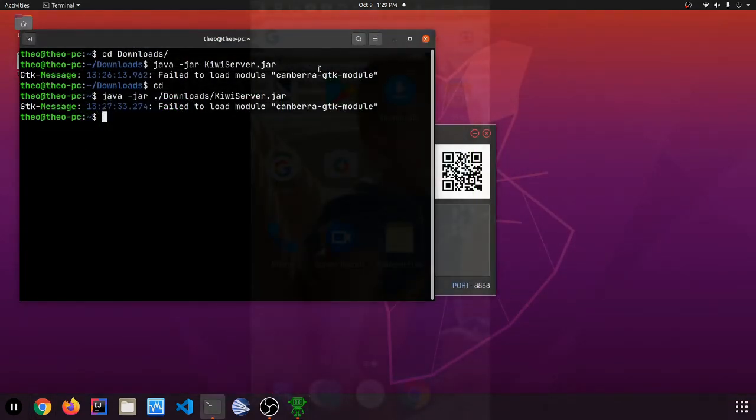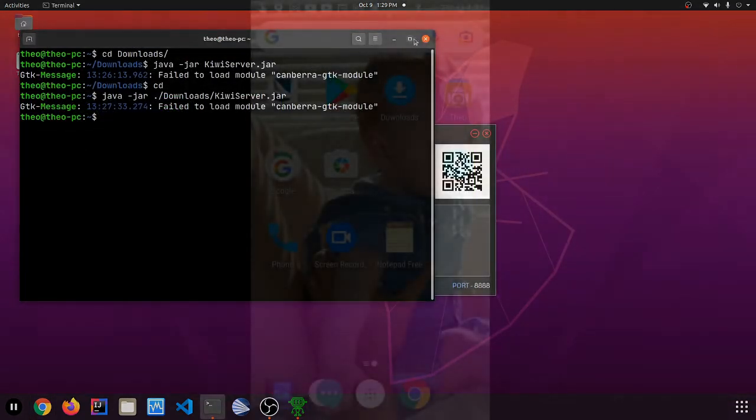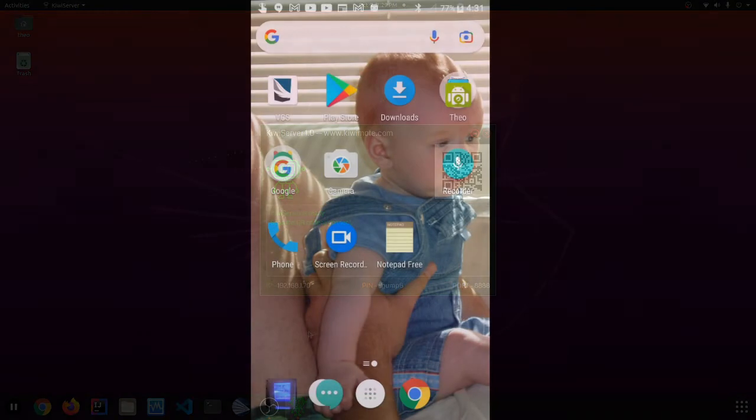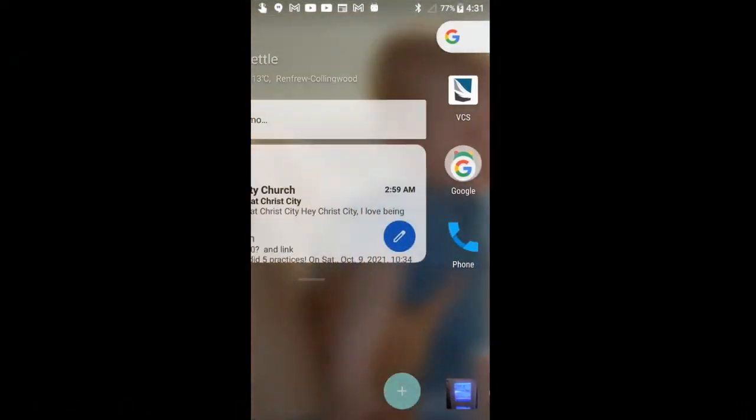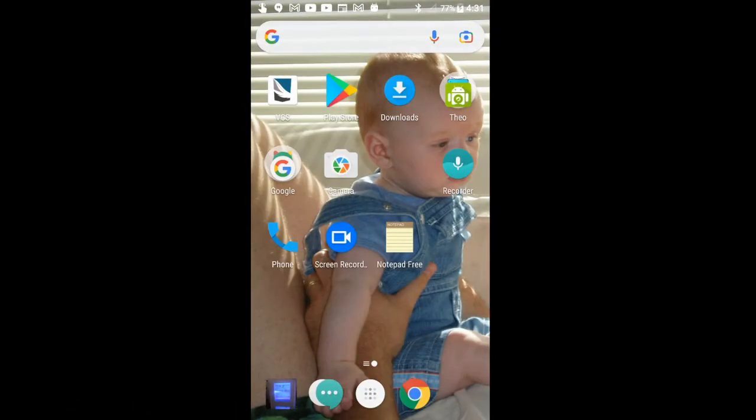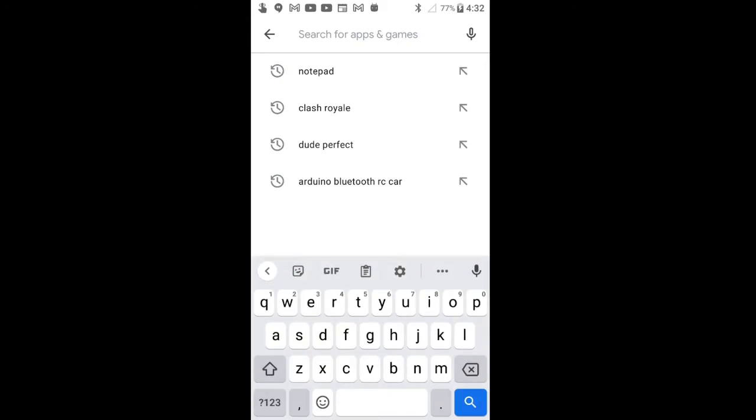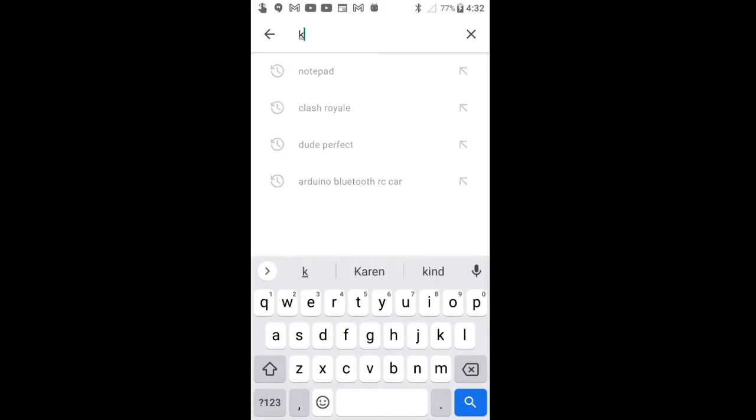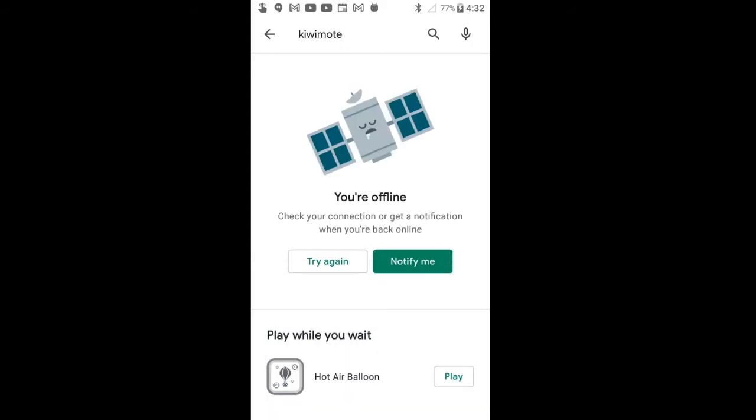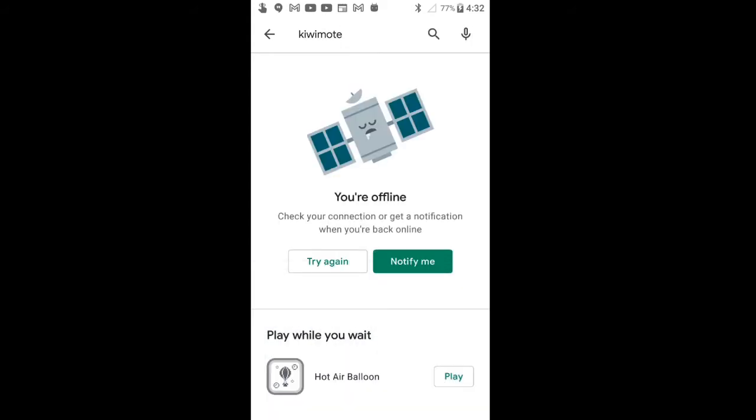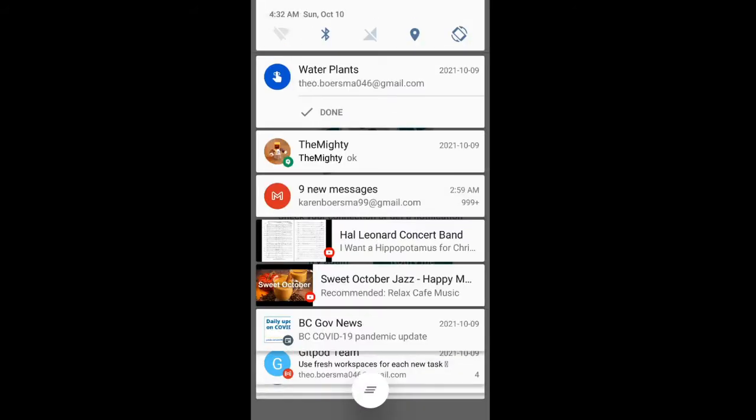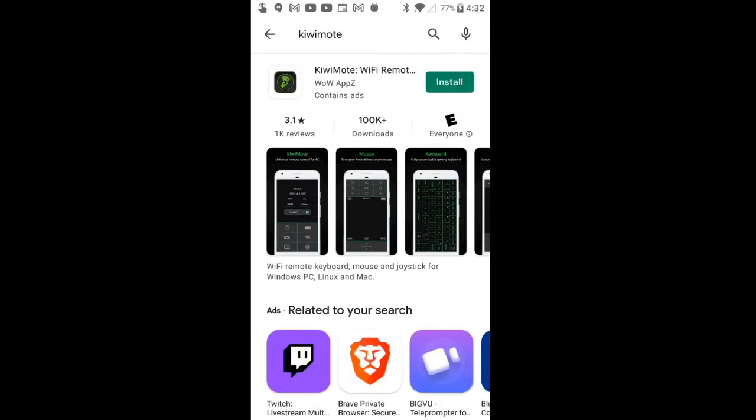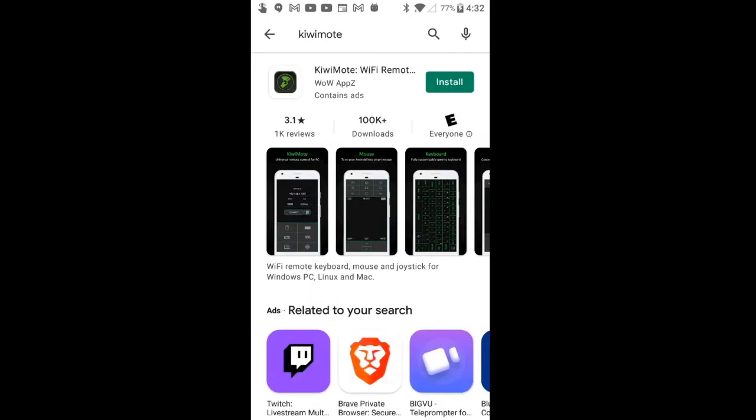So now that we are on the phone. Now let's see what we have to do on the smartphone. Here it looks like this. We are just going to open up Google Play because we need to install an app. And we are looking for KiwiMote. Oh, I'm offline. Try again.